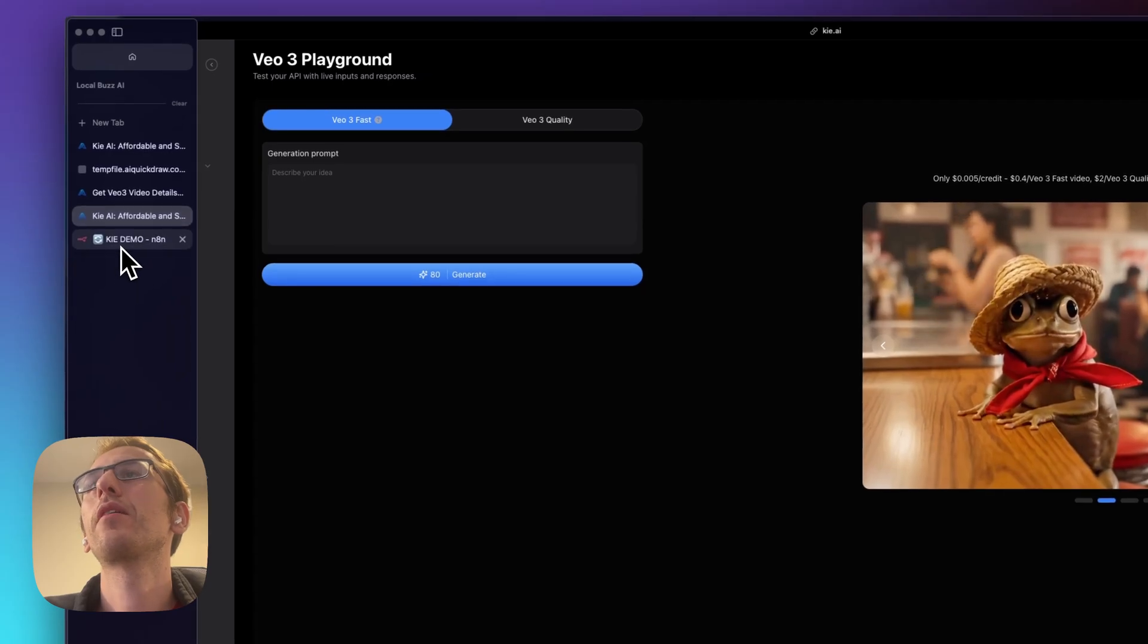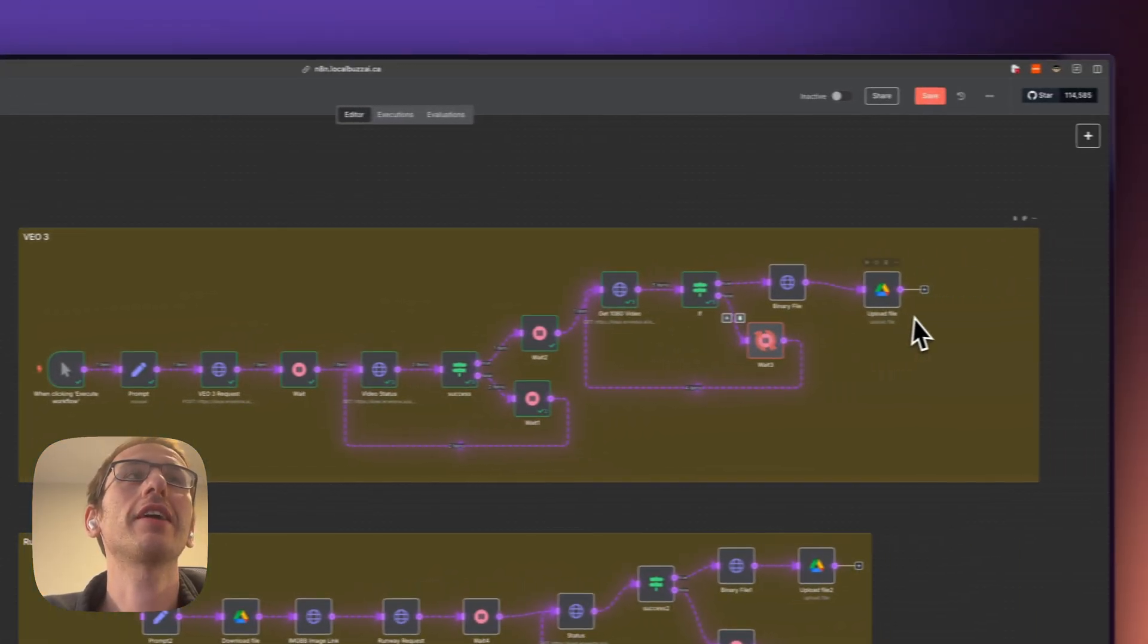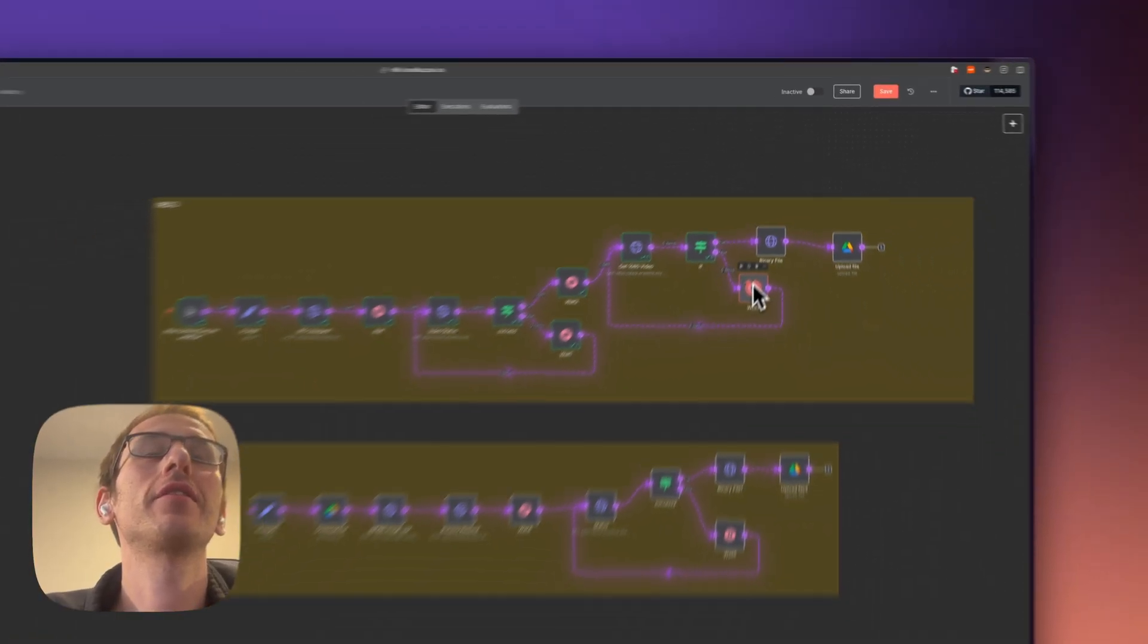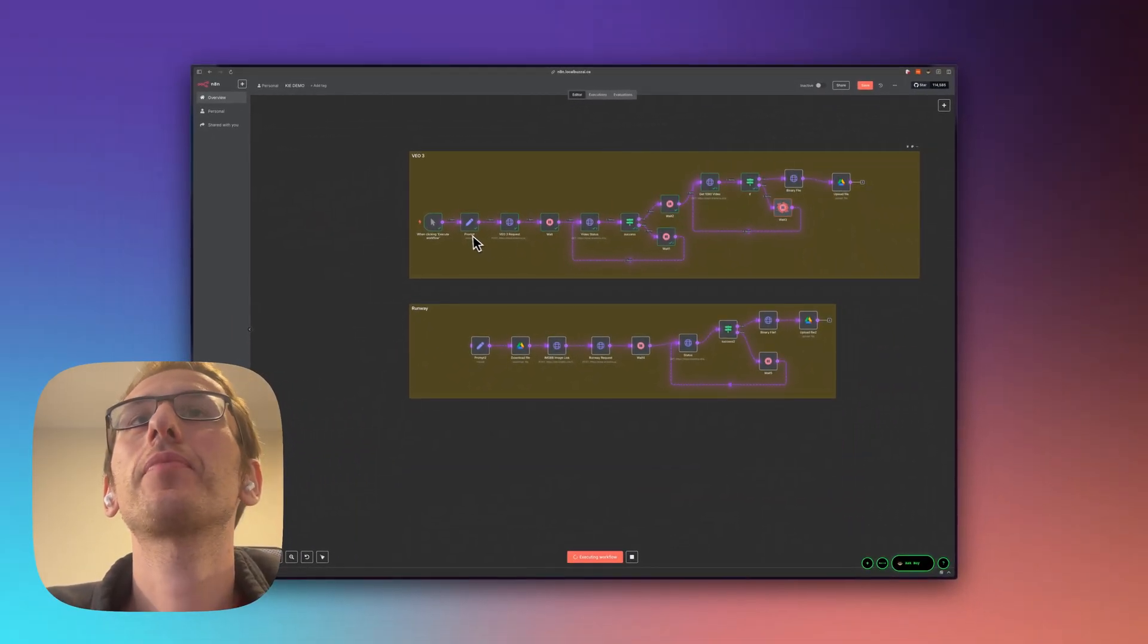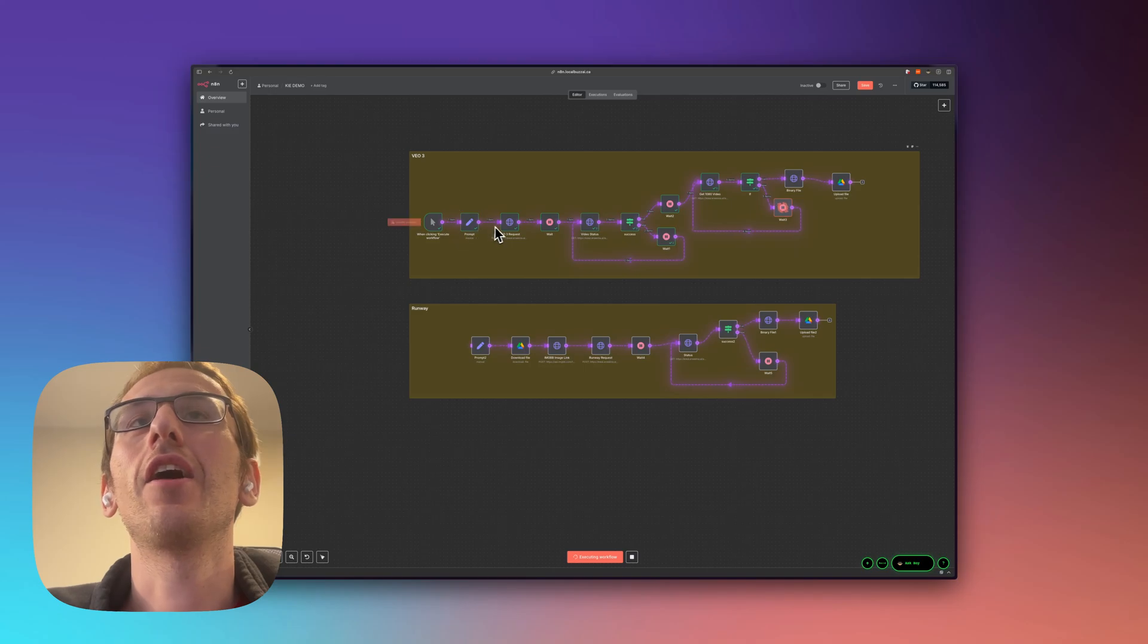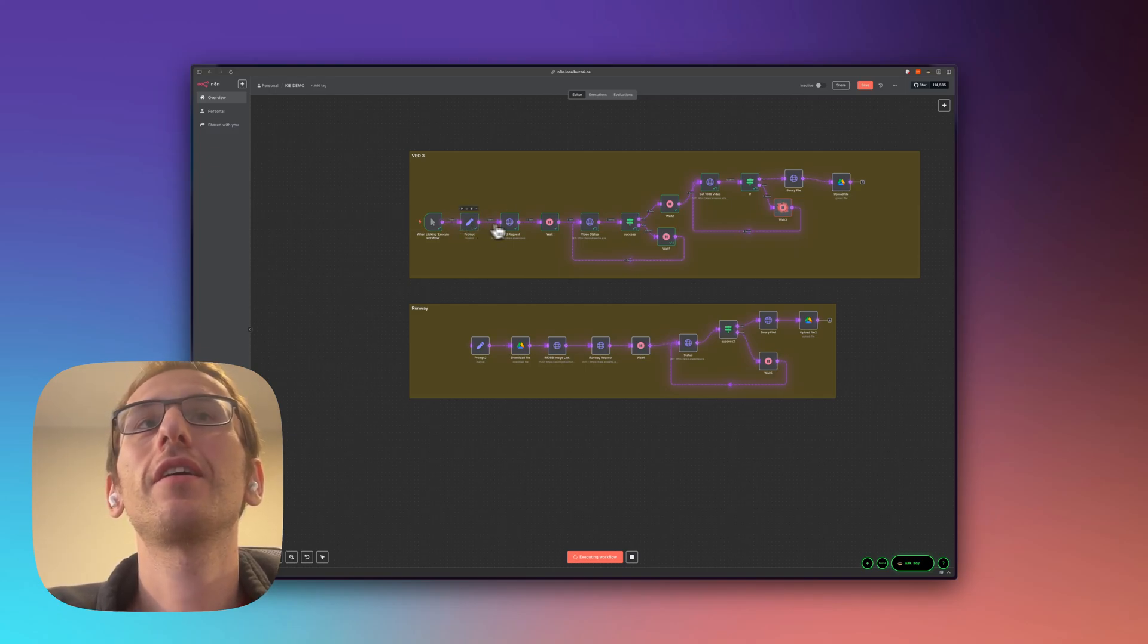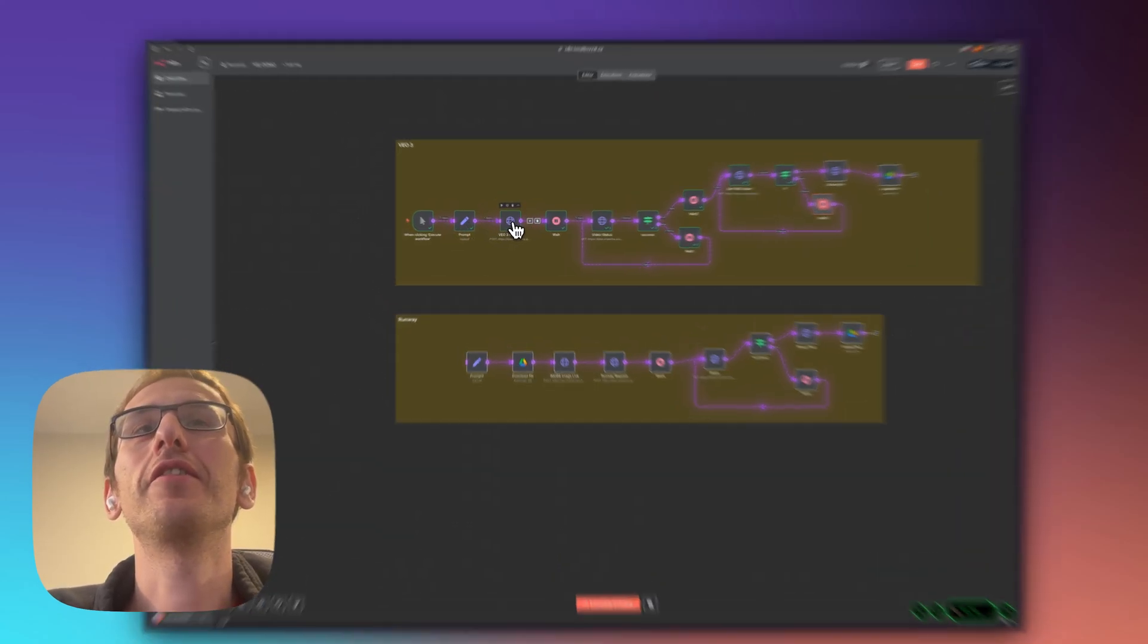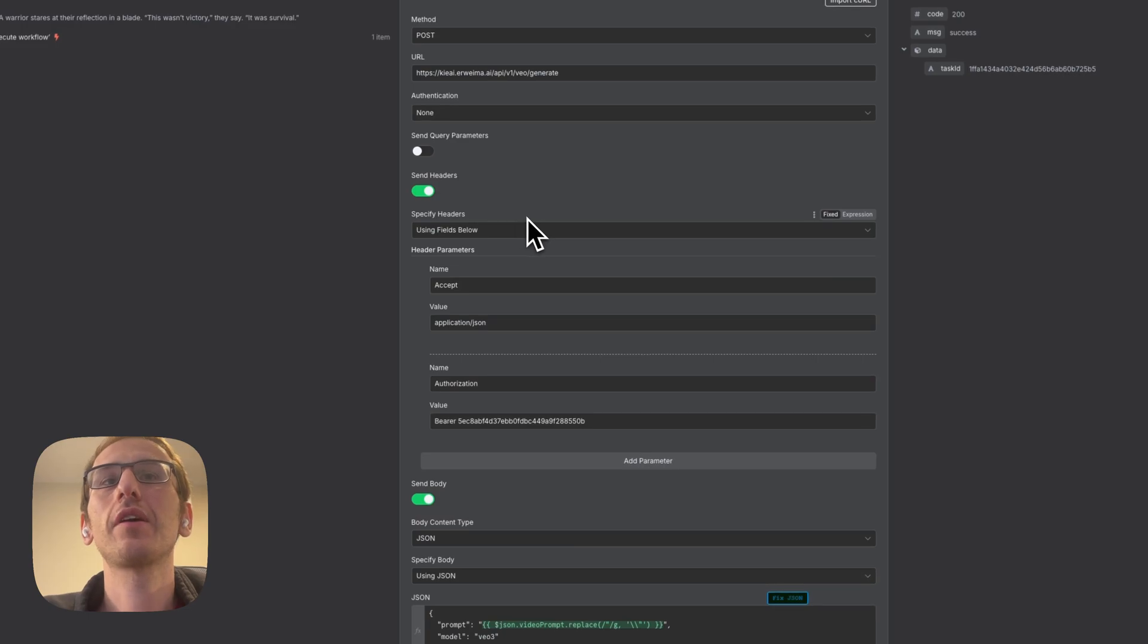So in terms of VO3 I actually still have one running here but all I did for this one was put in a prompt. I did the VO3 request is the first one.